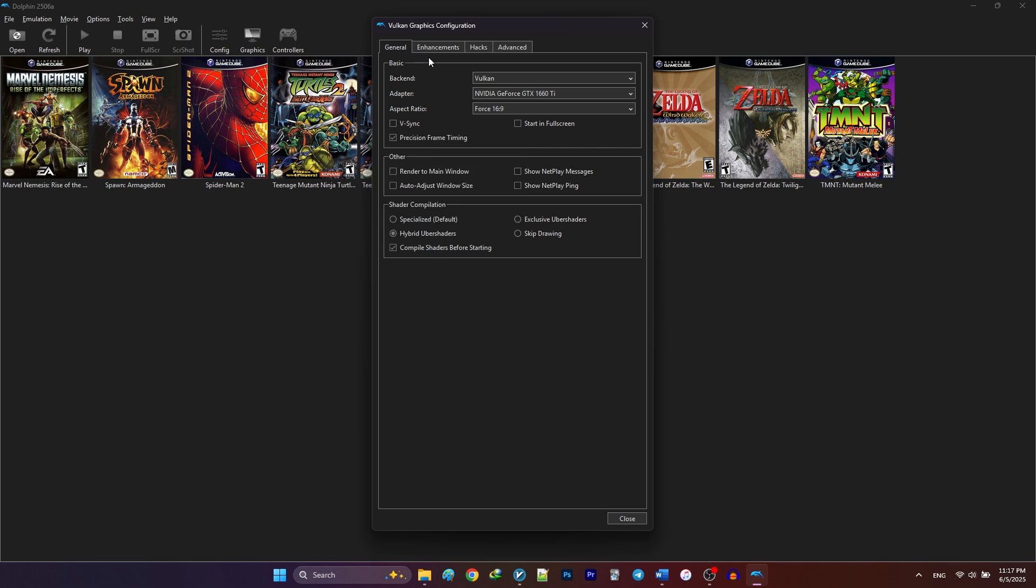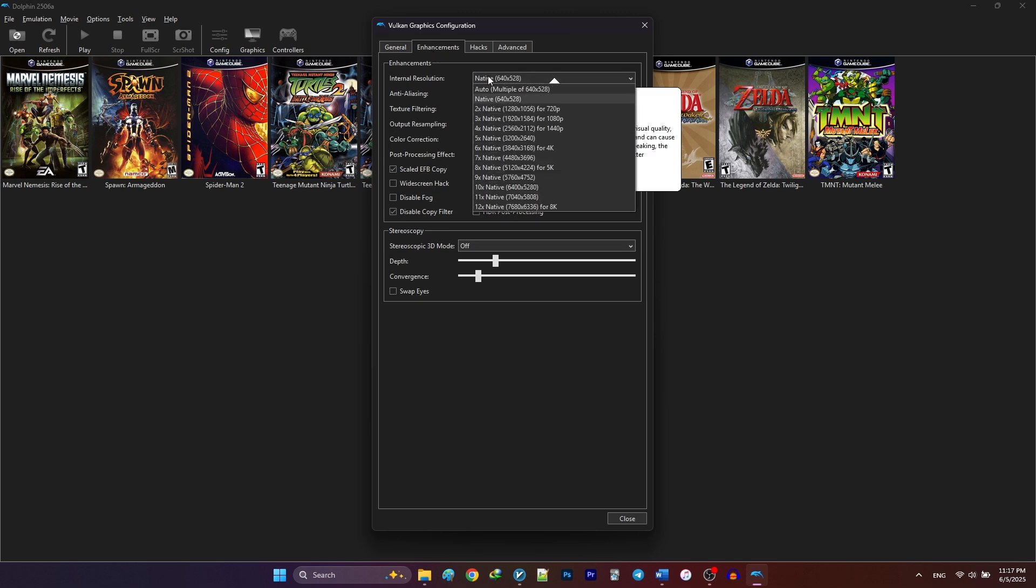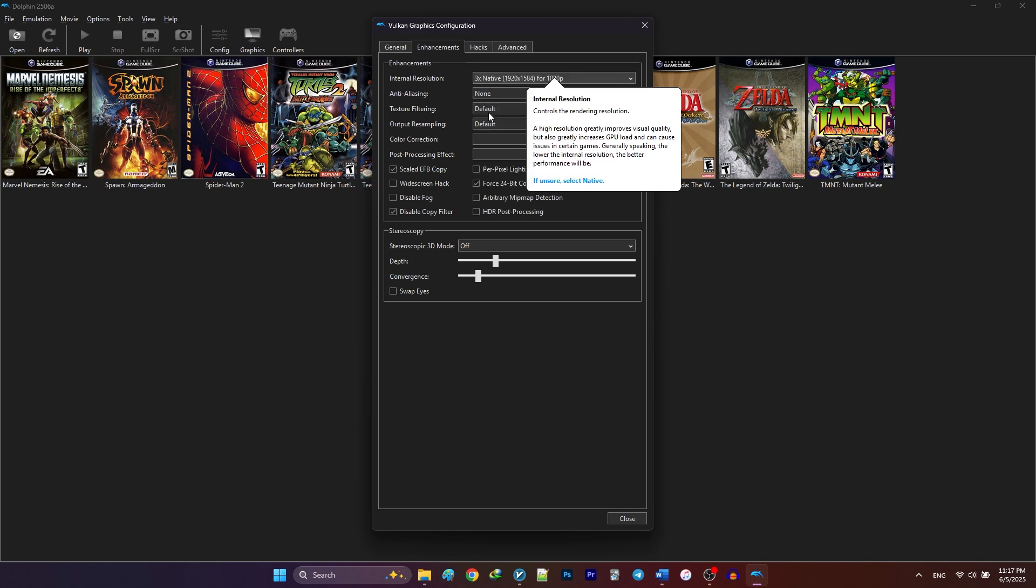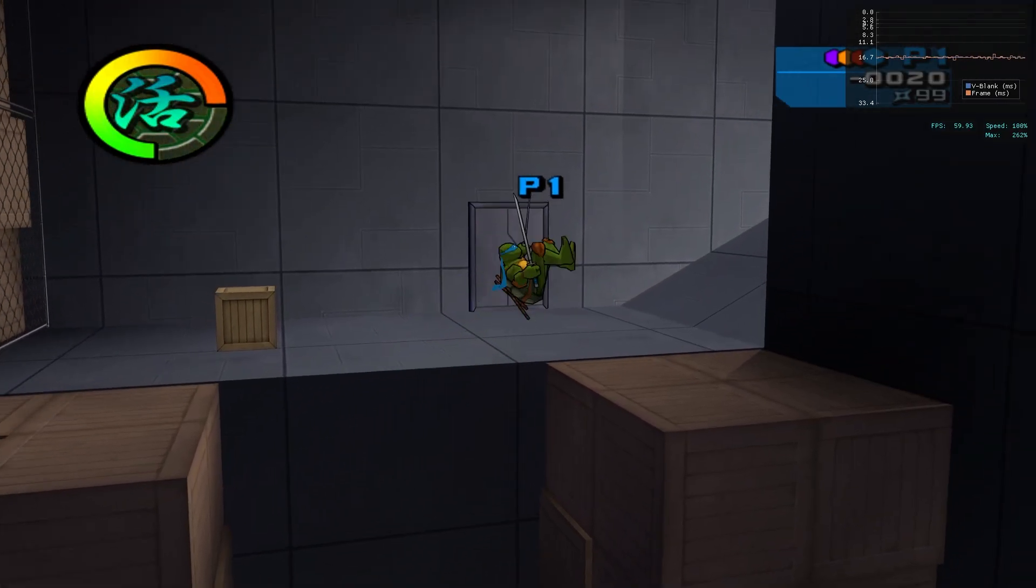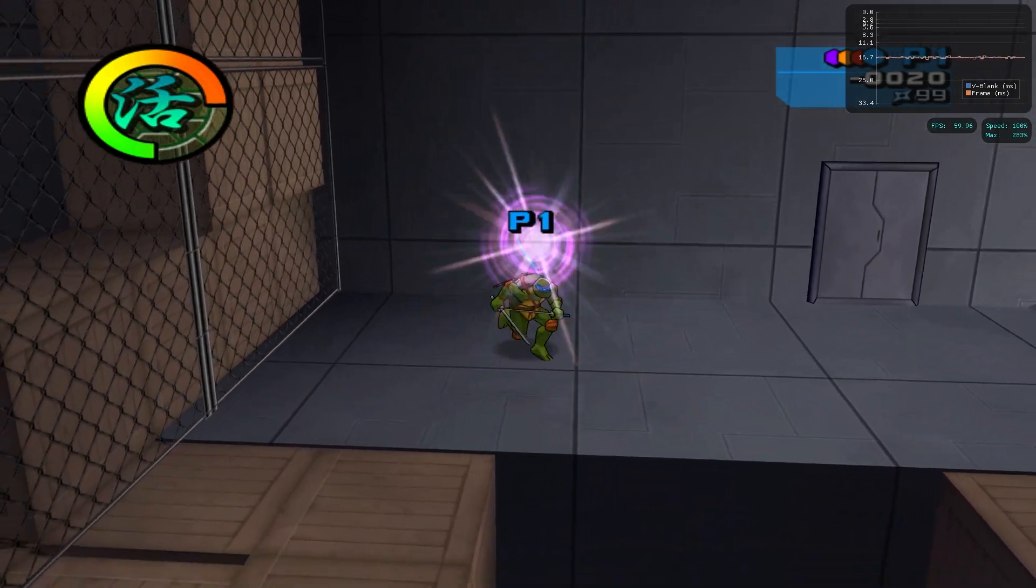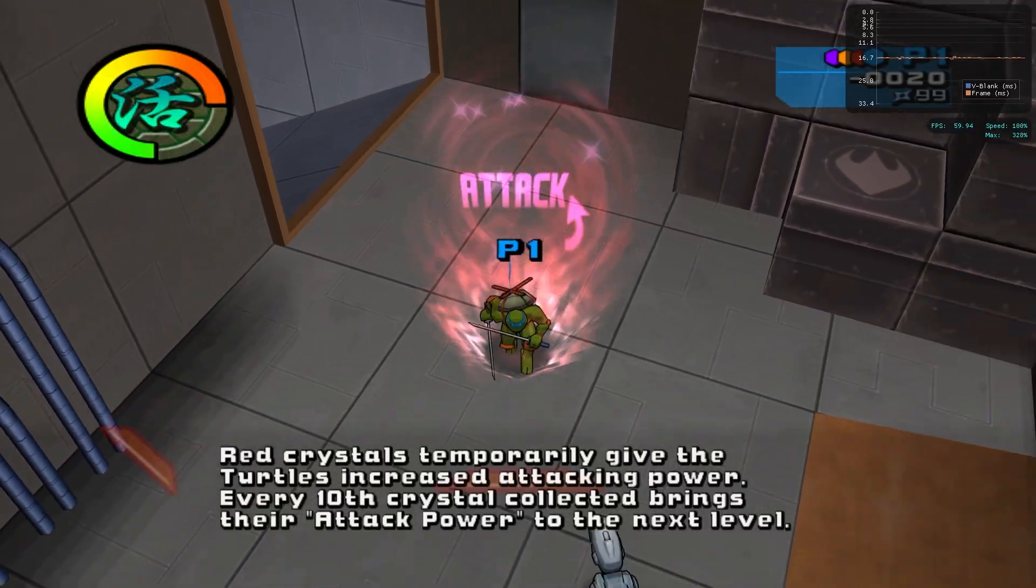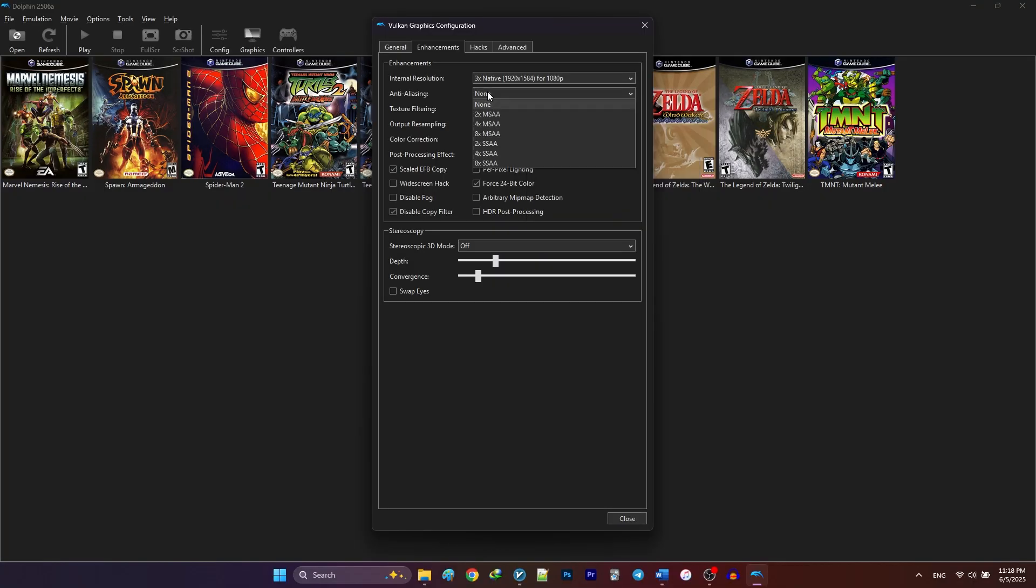In the Enhancements tab, adjust your internal resolution based on your monitor's resolution. My monitor is 1080p, so I'm going for 3x. Upscaling the internal resolution is the most impactful setting on your game's graphics. For anti-aliasing, 8x SSAA is the best option but demanding. If you're experiencing low FPS, you can lower this down to 8x MSAA or even turn it off.